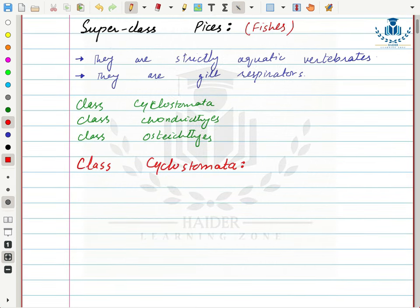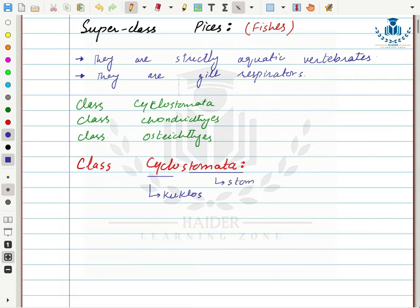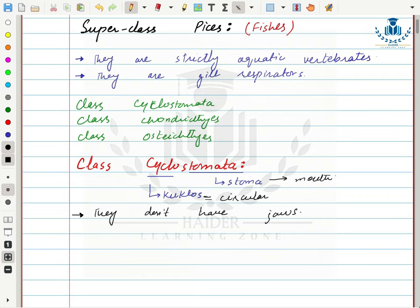Class Cyclostomata is derived from two words: 'cyclo' meaning circular, and 'stoma' meaning mouth — so they have a circular mouth. Because they don't have jaws, they are called jawless fishes. Class Cyclostomata is the only class among all vertebrates whose organisms lack jaws, which makes them different from all other vertebrates.